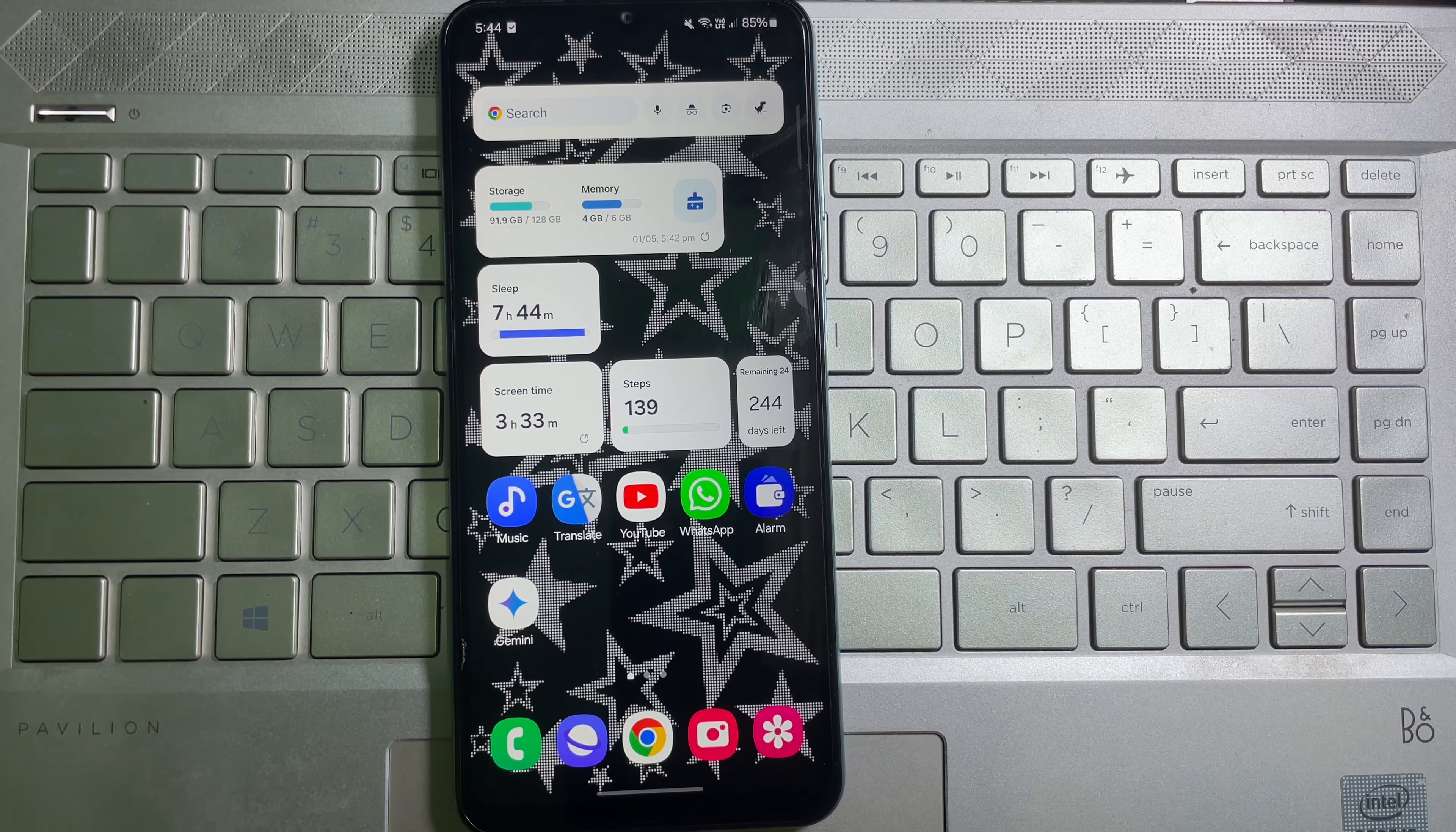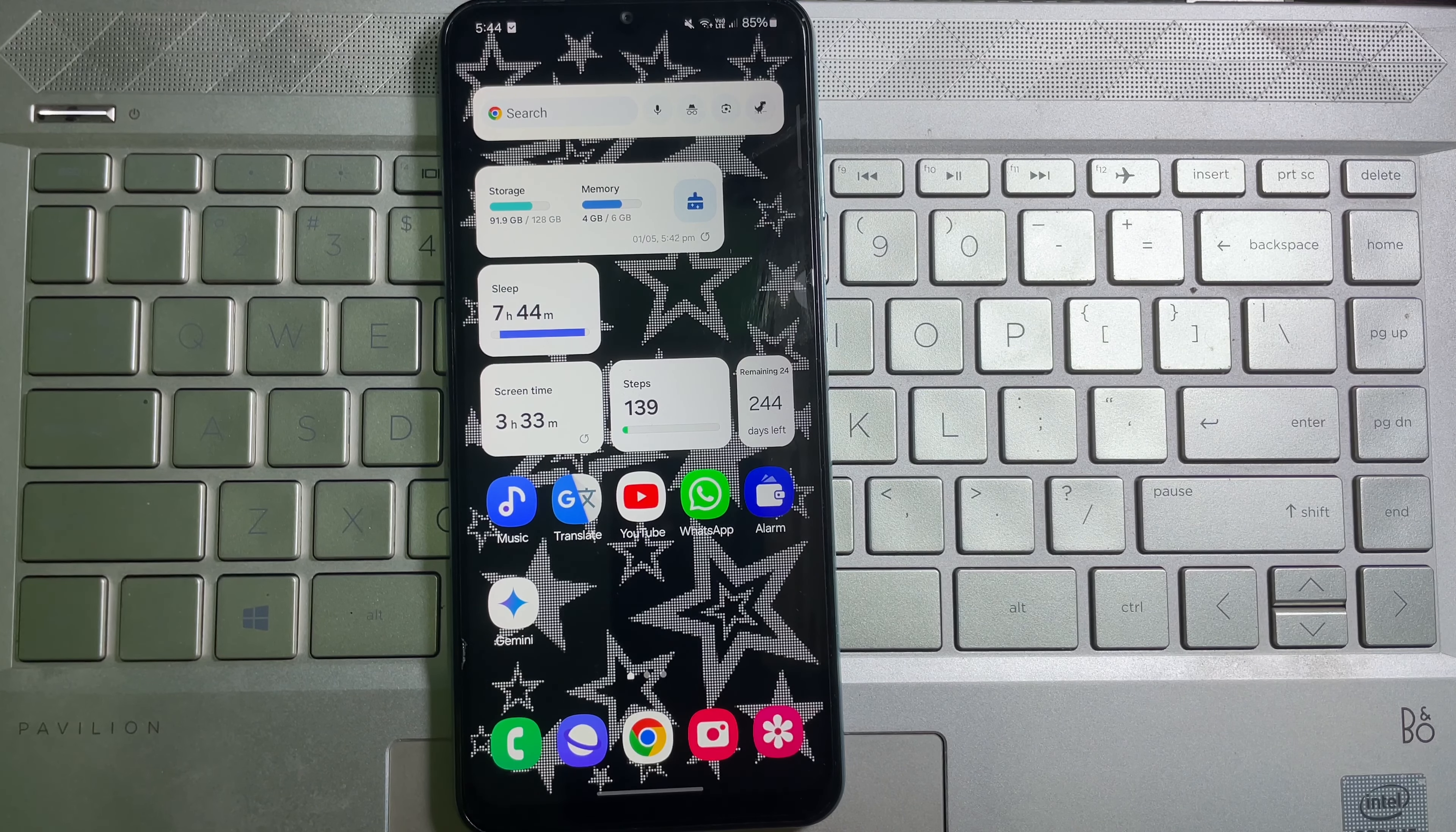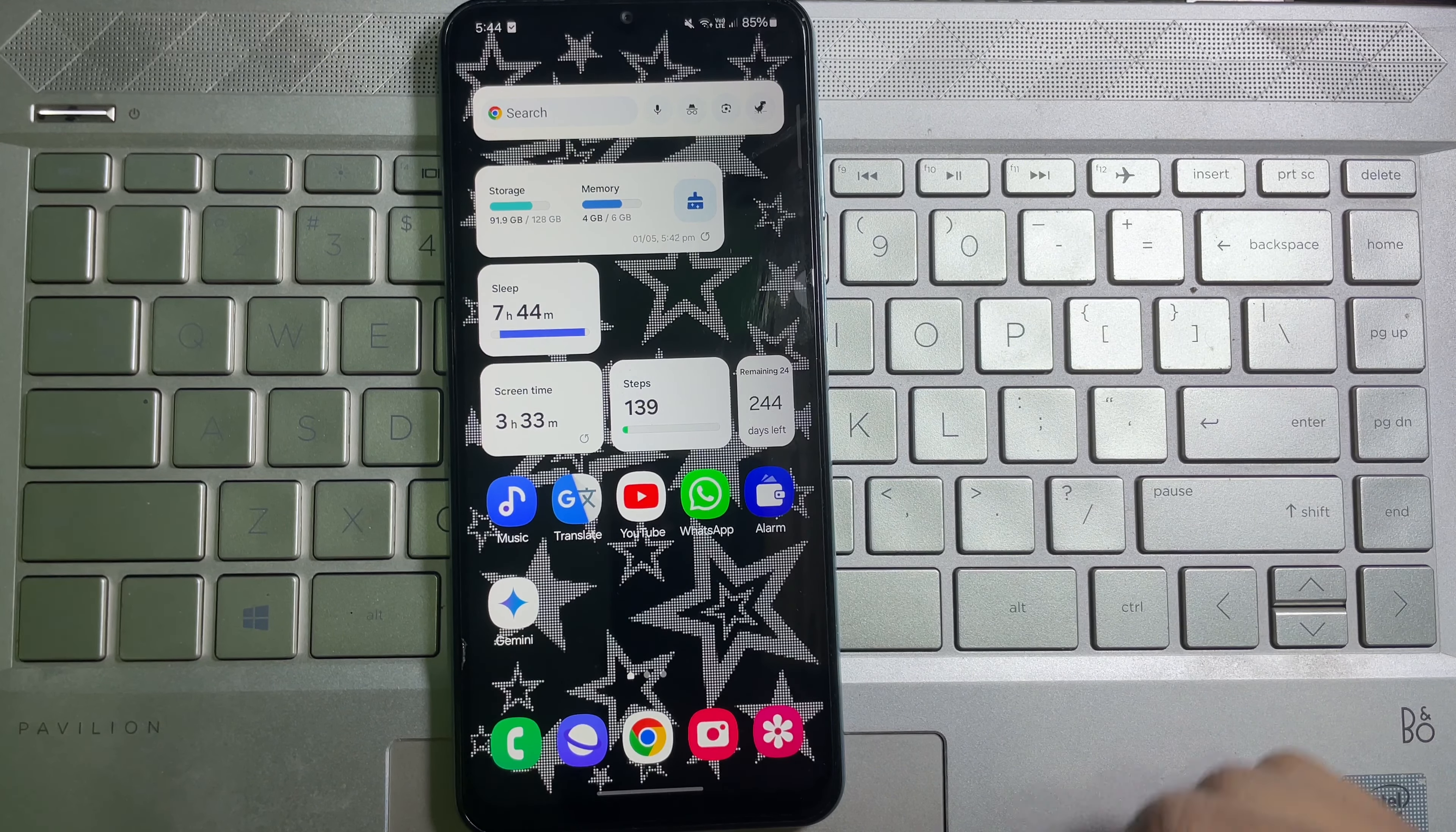How to change wallpaper on your Samsung mobile. Hey guys, welcome back to another quick and short tutorial video. In this video, we are going to learn how you can set wallpaper on your Samsung mobile. Right now you can